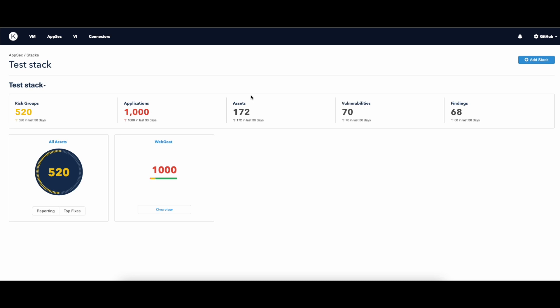In this section, we see high level information about the number of assets, vulnerabilities, and findings.